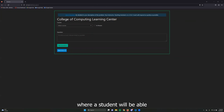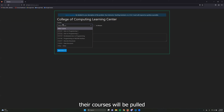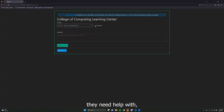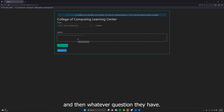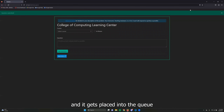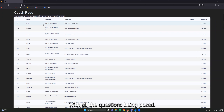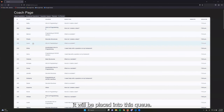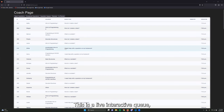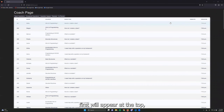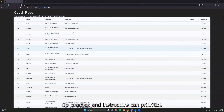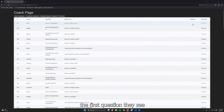In the student view, a student will be able to log into the CCLC site and their courses will be pulled from Canvas directly. They'll click on whatever course they need help with, whether in person or remote, and post their question, which will be placed into the queue for coaches or instructors to help them. The coach page shows a live interacting queue where the first question posed will be answered first at the top. Coaches and instructors can prioritize questions based on whether help is in person or remote.